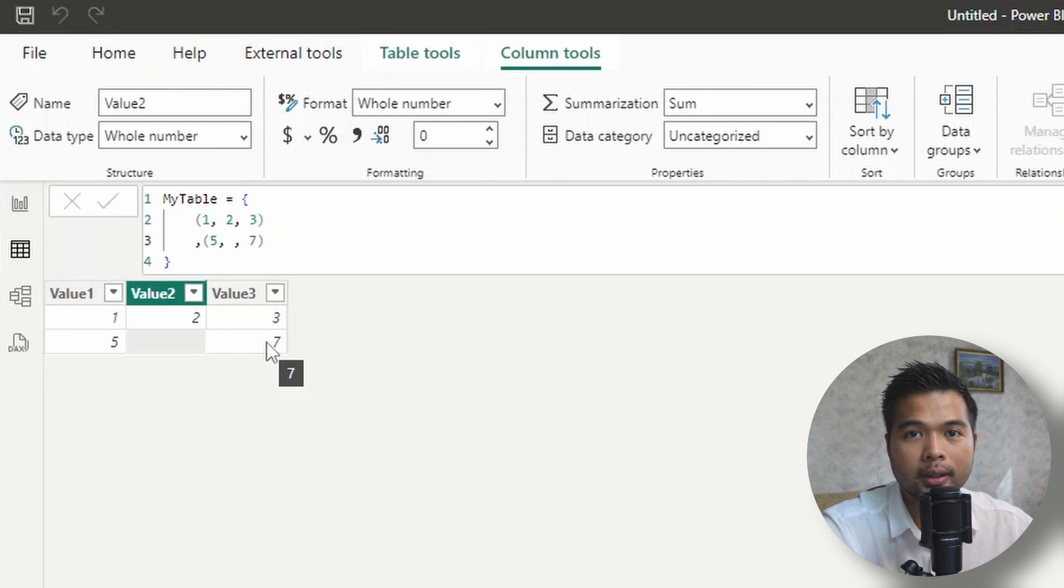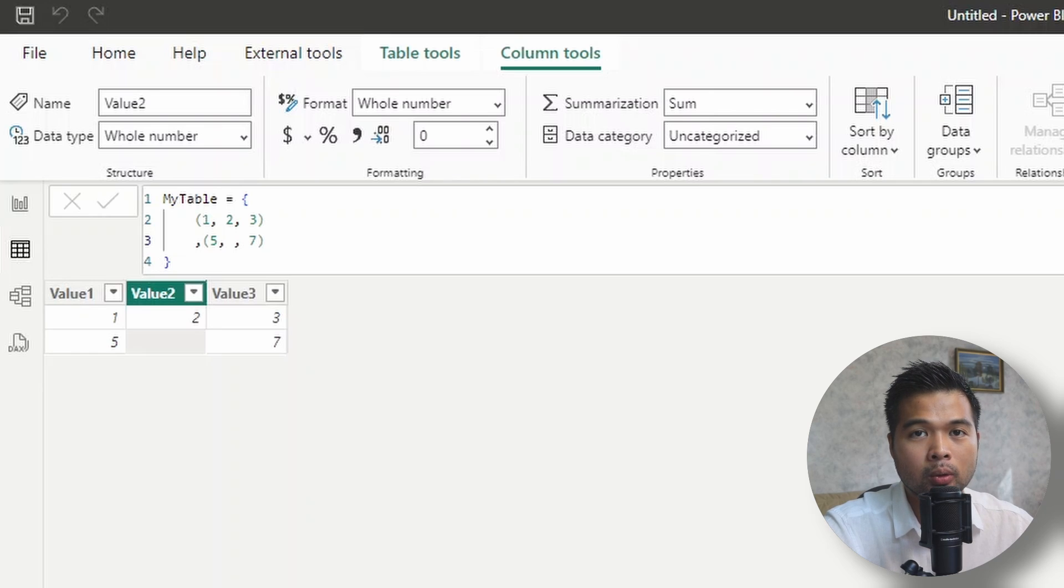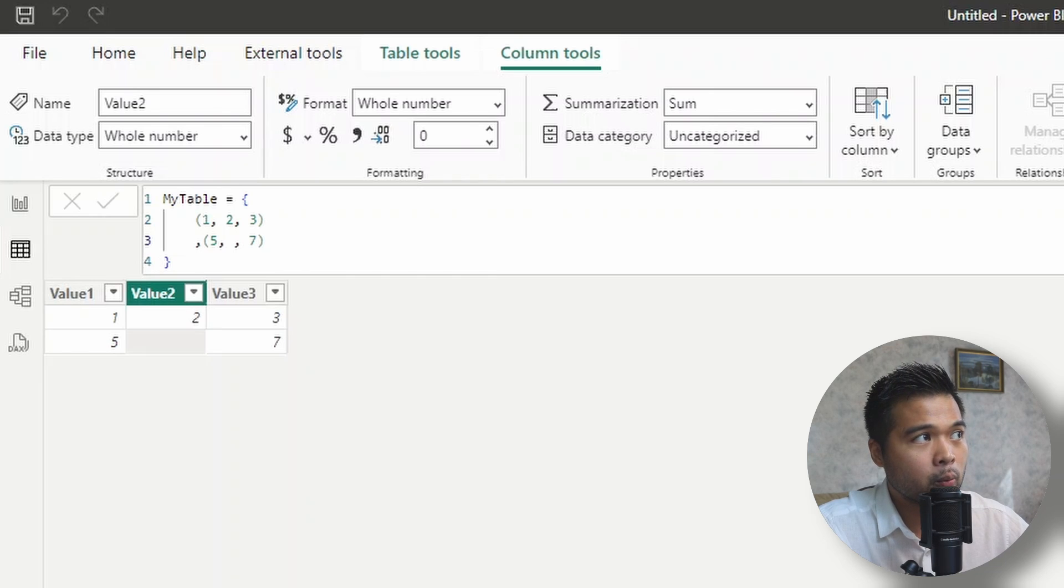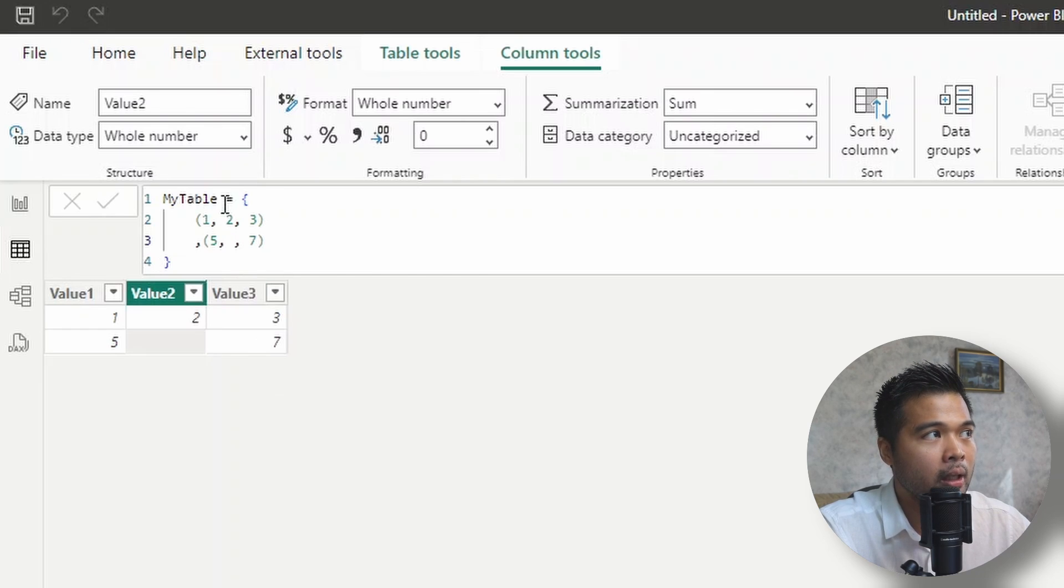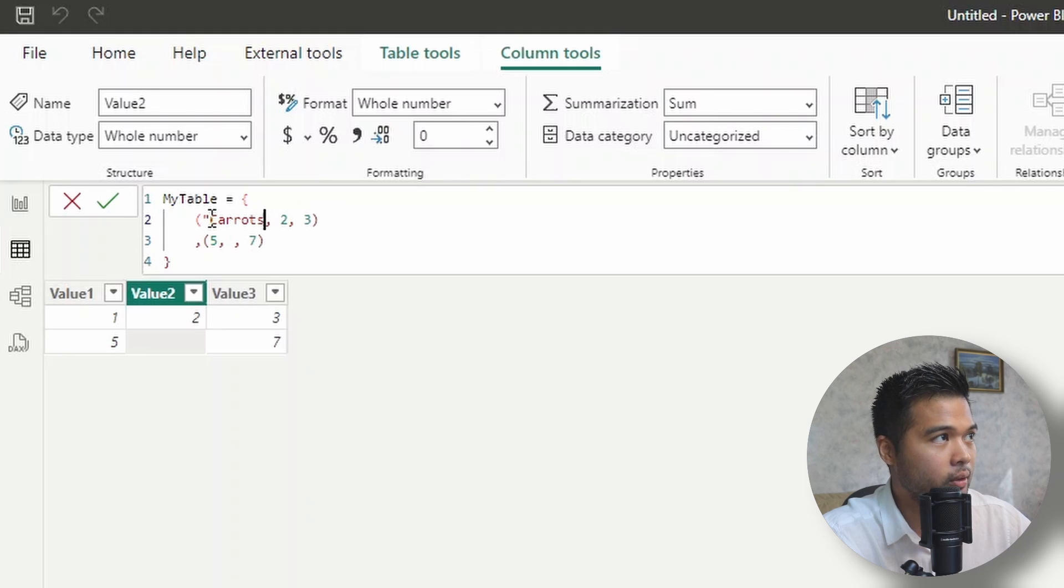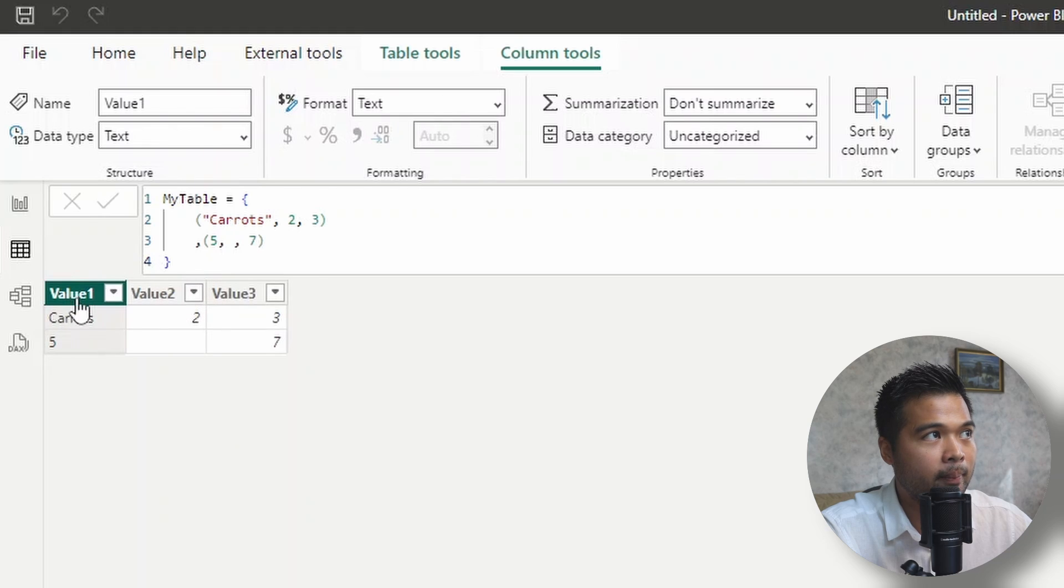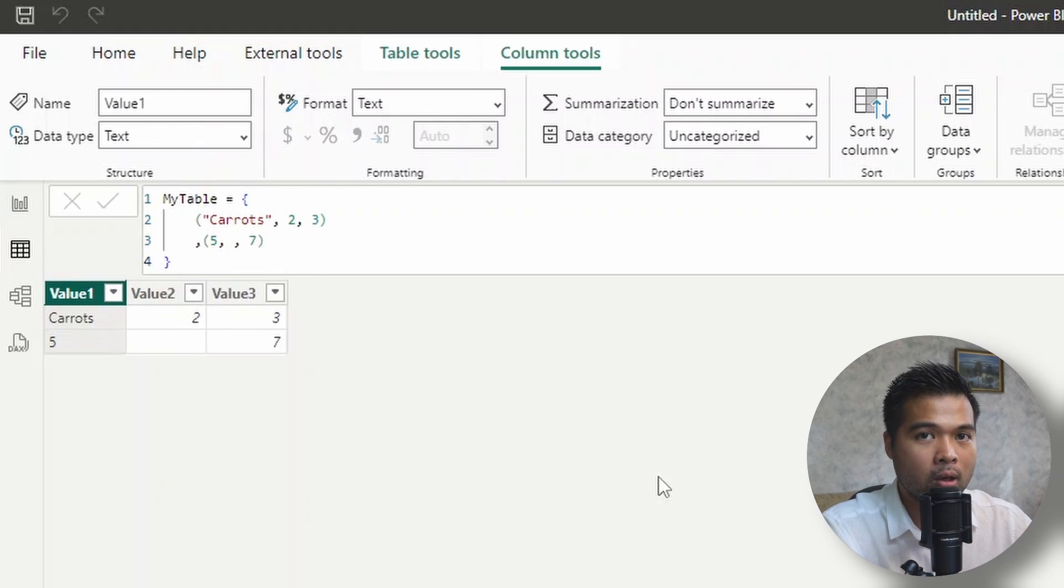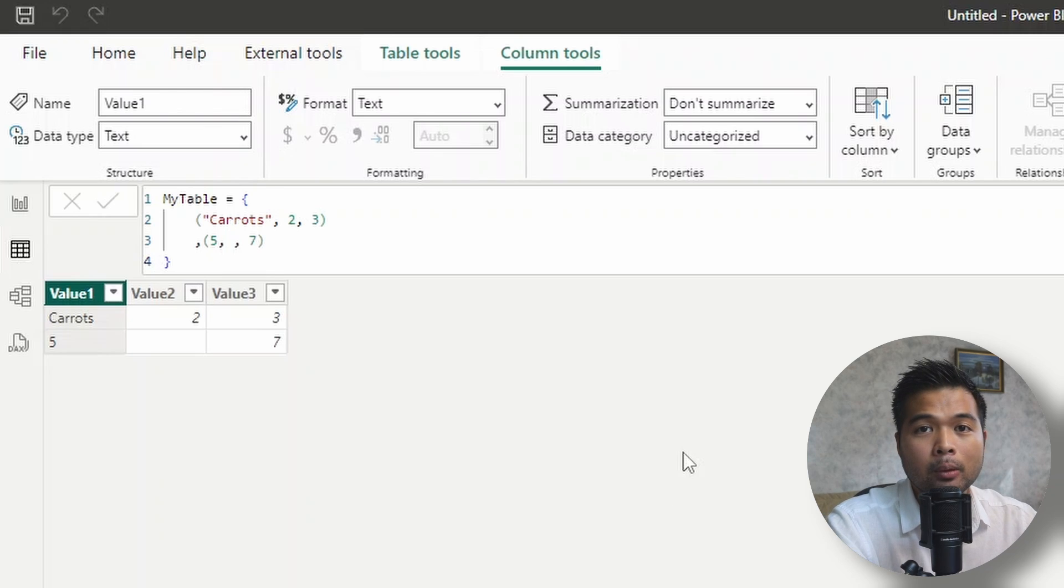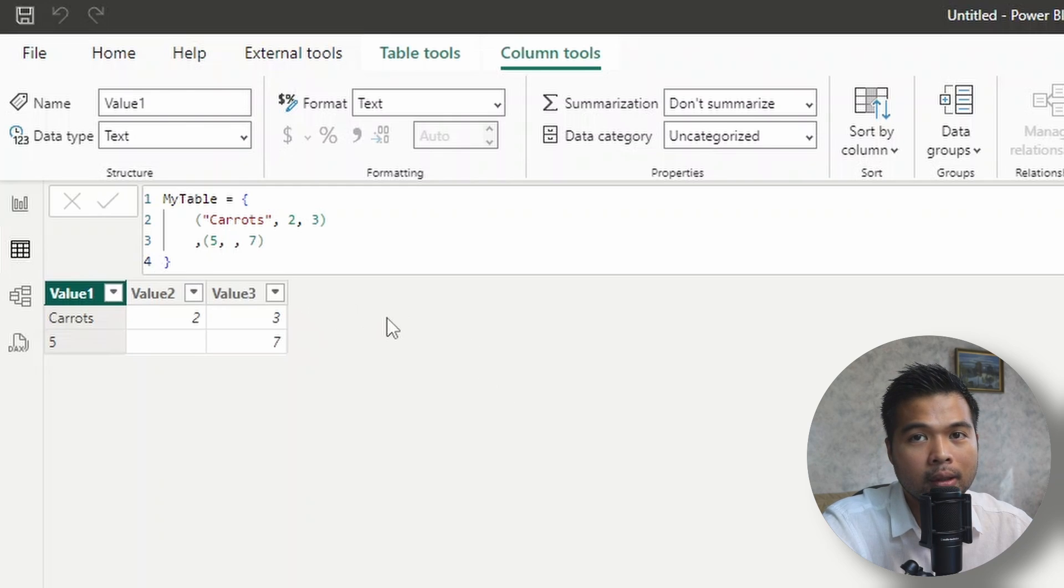By default, table constructors do sampling on the data that you have to automatically change the data type of those columns based on the data that exists in those rows. So in our example that we've been working on so far, they've all been converted into a whole number value because they are number values. But as soon as we add something else here, like for example, we're going to call this one parrots, and it's just going to be a text type form. As you can see, it changes that column into a text type data format. So if you make sure that the same data type exists in the same column, the table constructor should automatically detect what that type is and change that type accordingly. If you're not happy with the data type that the table constructor set, you can also change those manually from the column tools ribbon like you would in any other table.